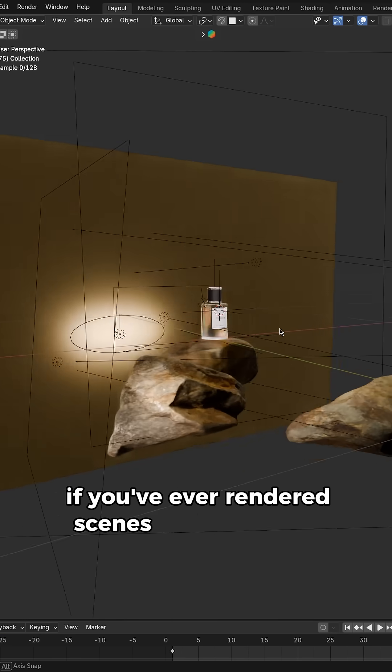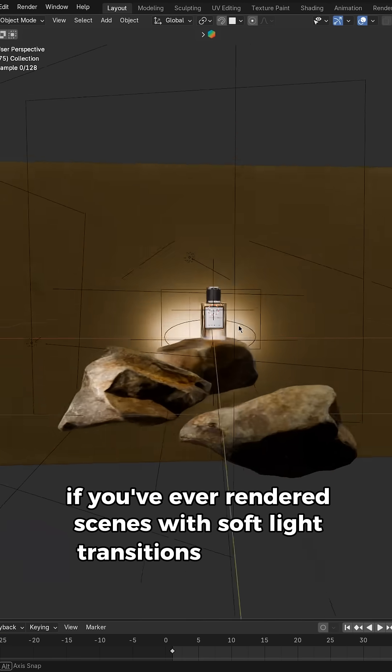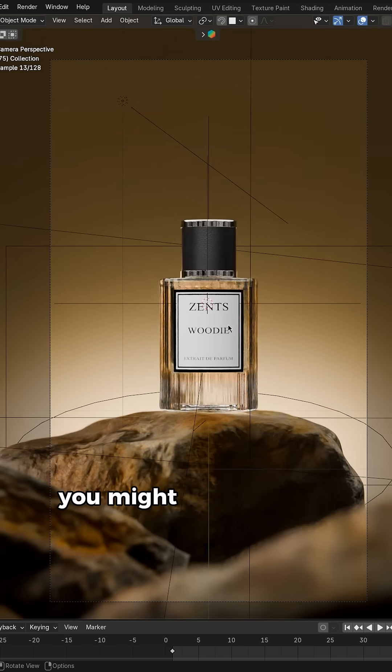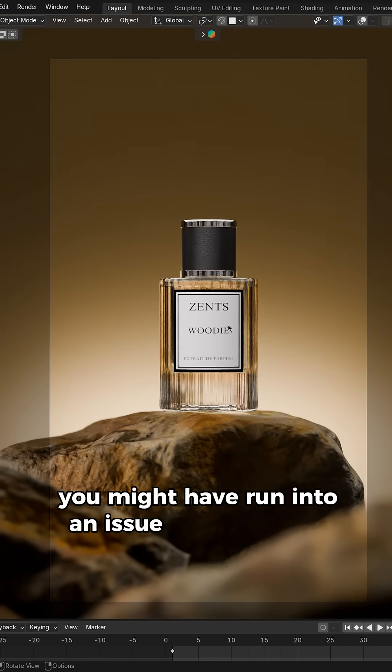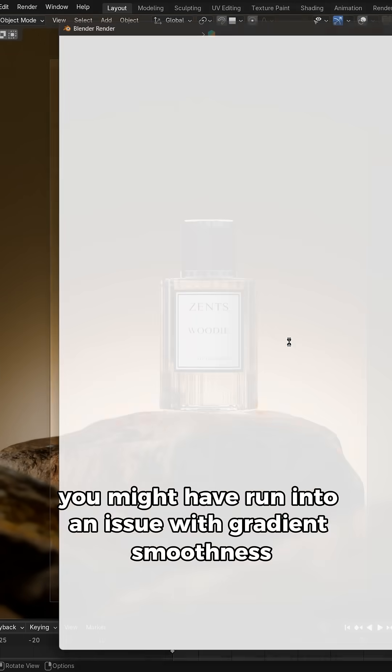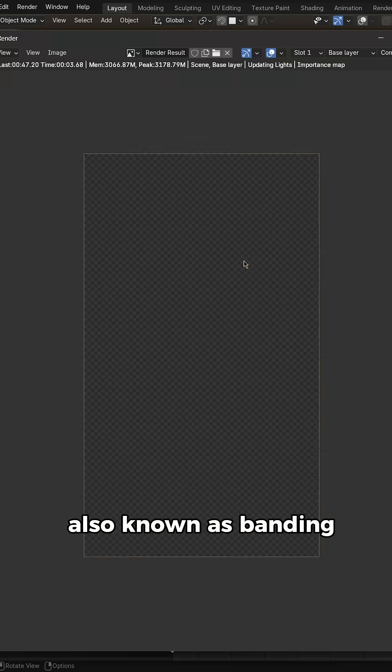If you've ever rendered scenes with soft light transitions in Blender, you might have run into an issue with gradient smoothness, also known as banding.